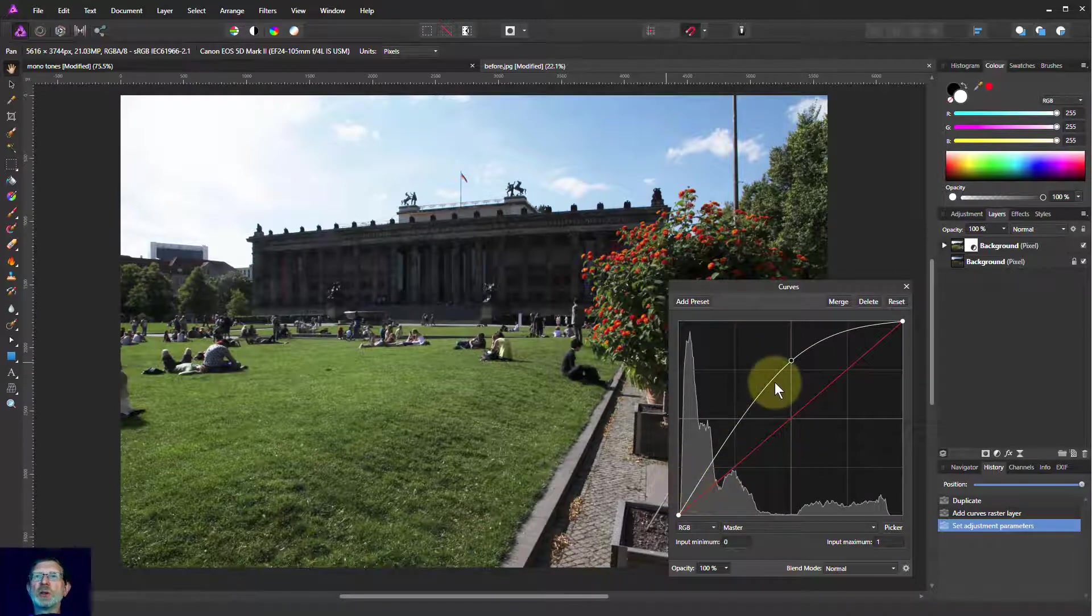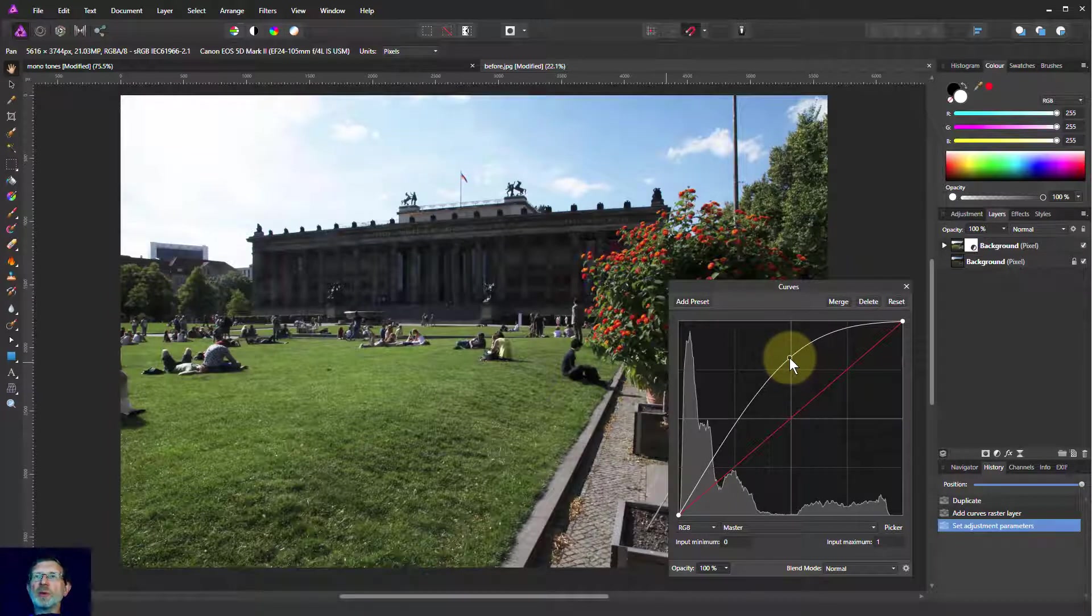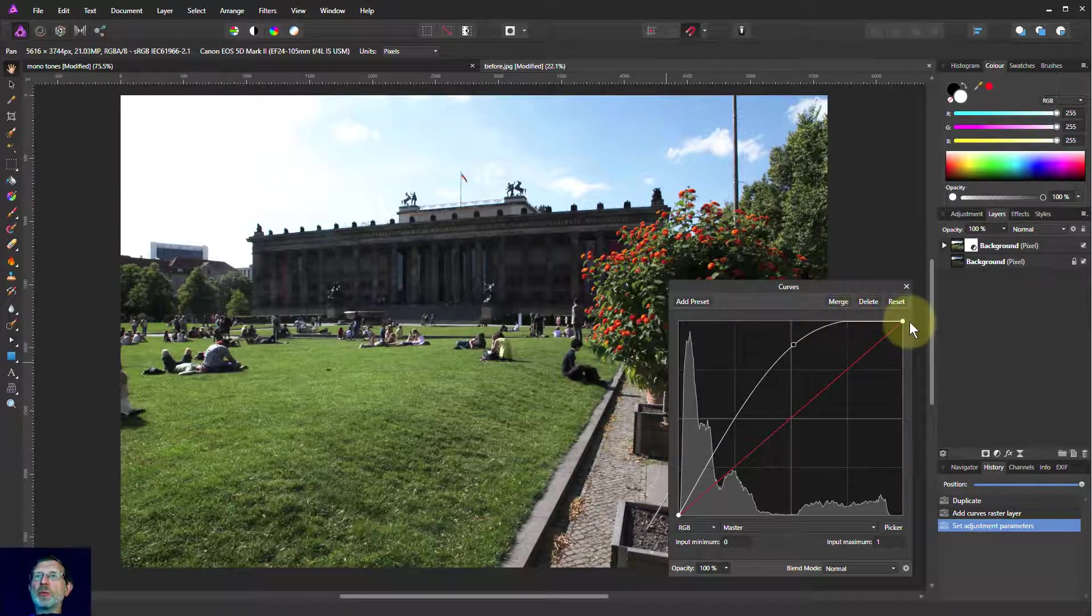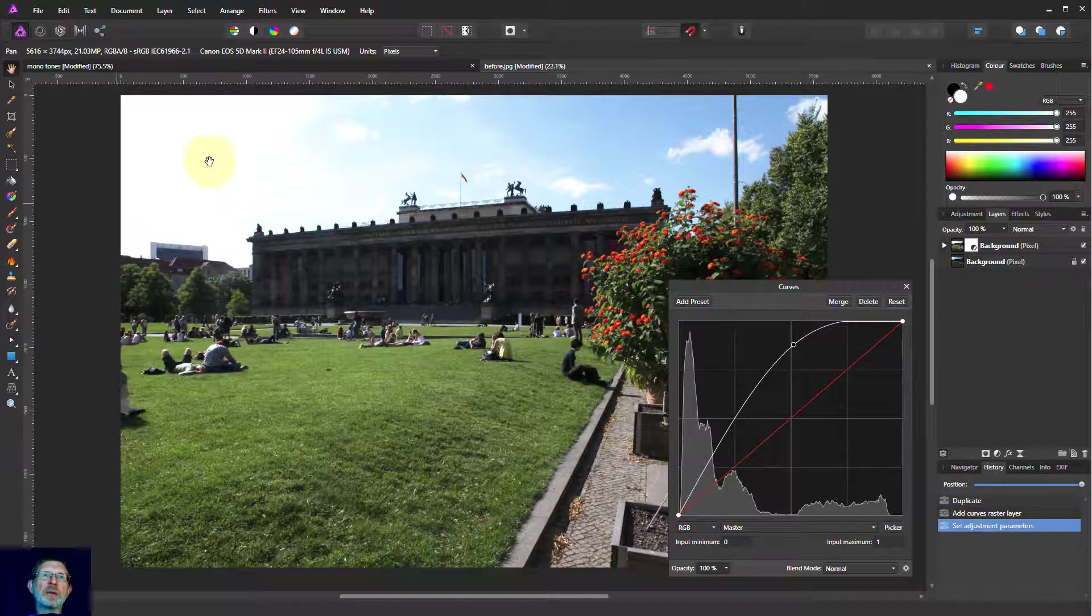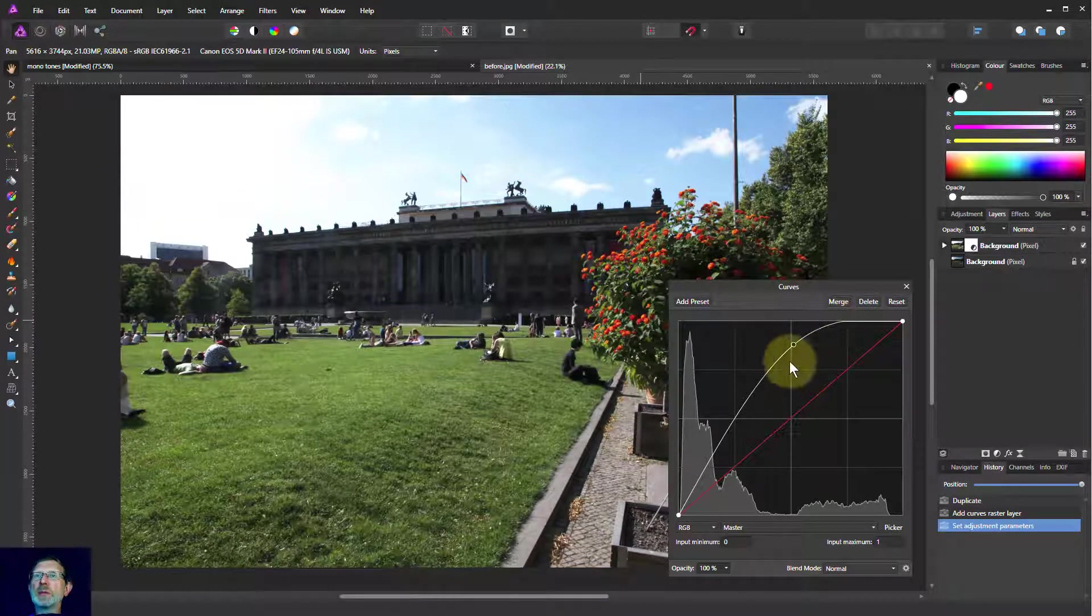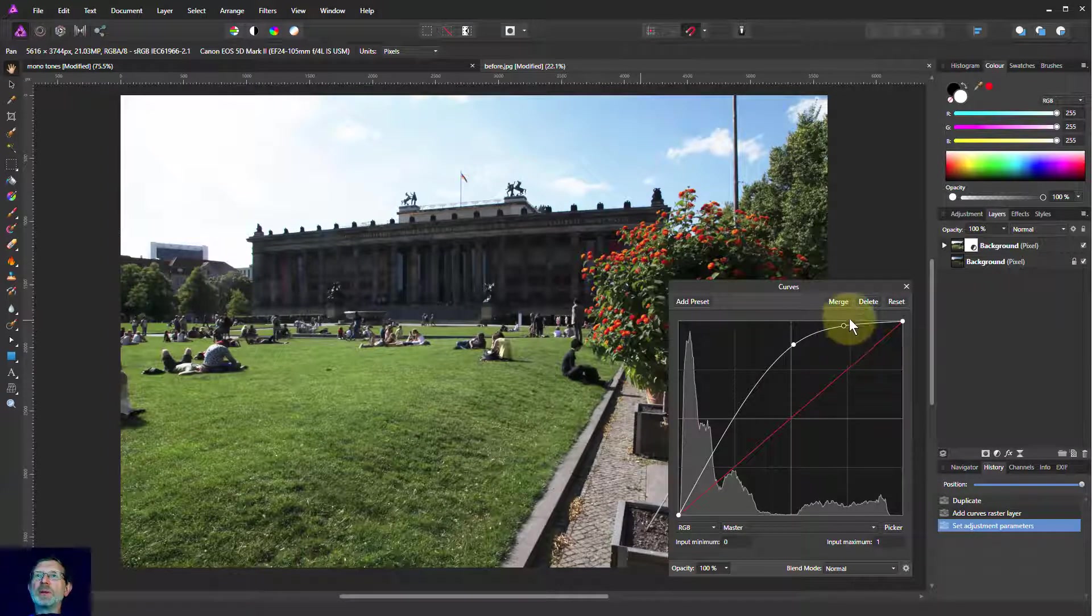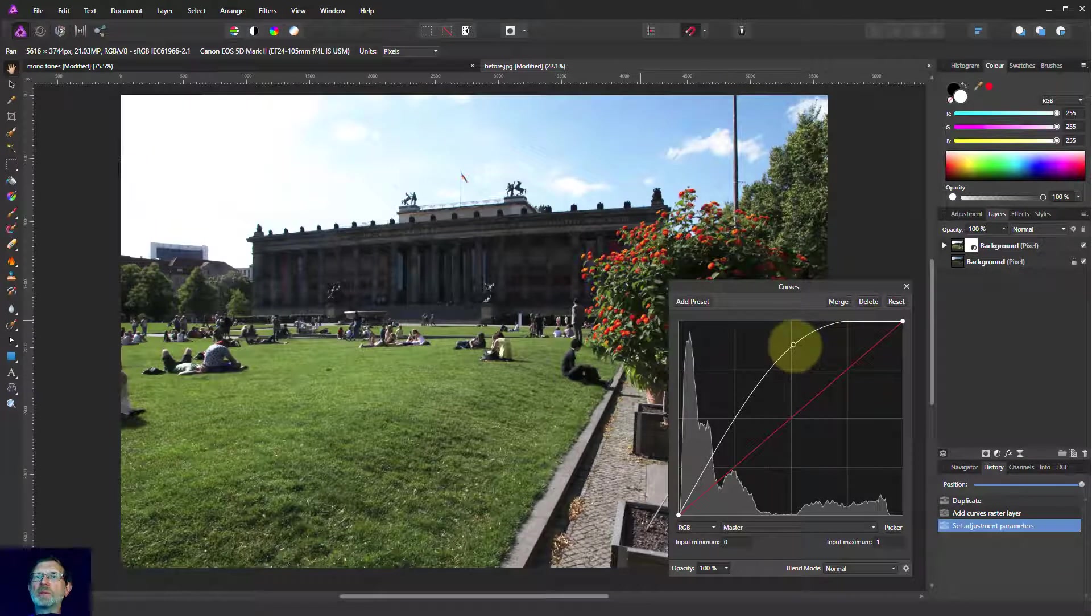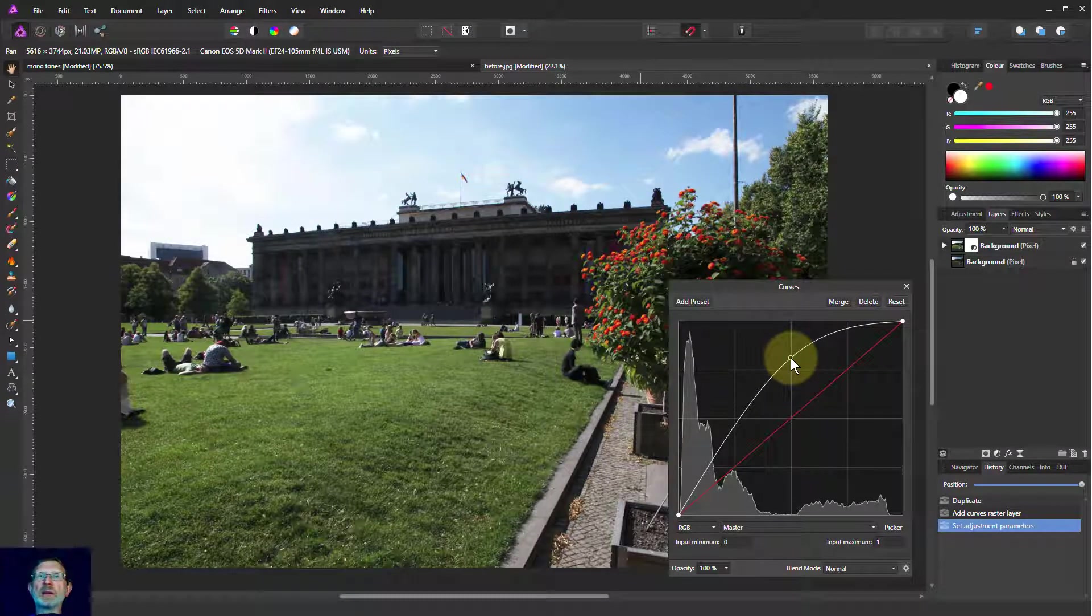This could do with a fair amount of pulling up here. One thing to watch out for when pulling up, if I hit the top there, I'm going to get myself a blind area of white there. If that sort of thing happens, you can add little points in here to keep it off that white. But we'll just leave it here for now. That'll do.